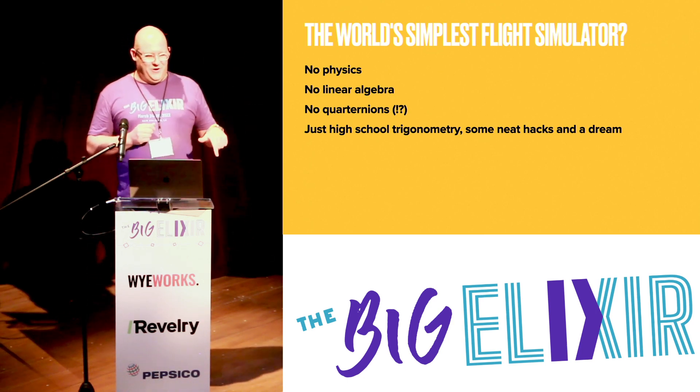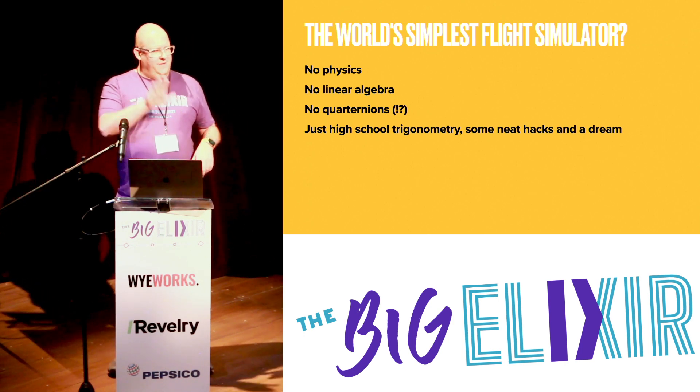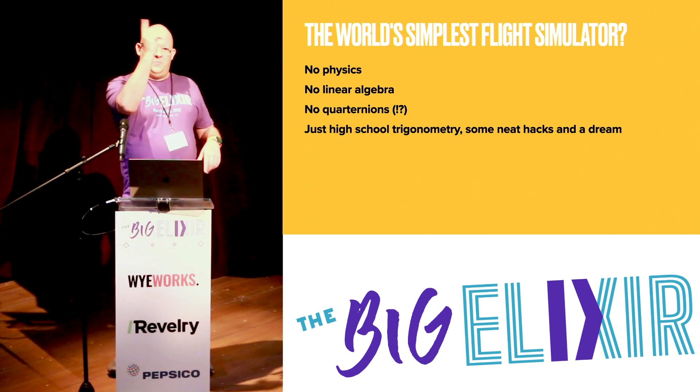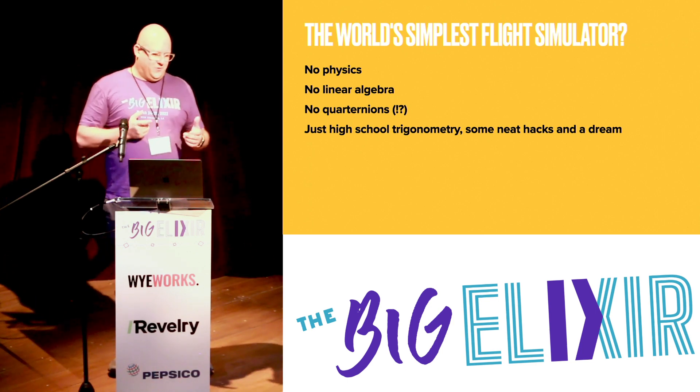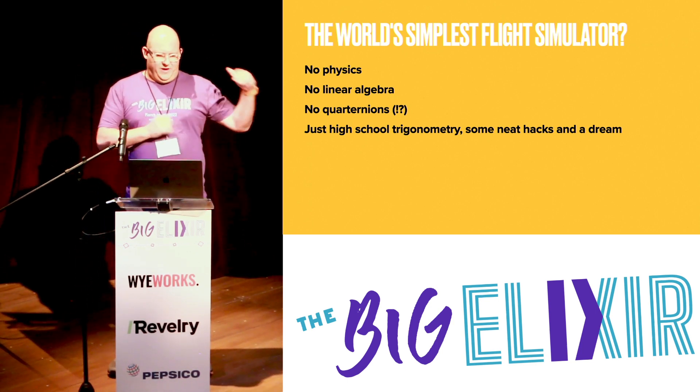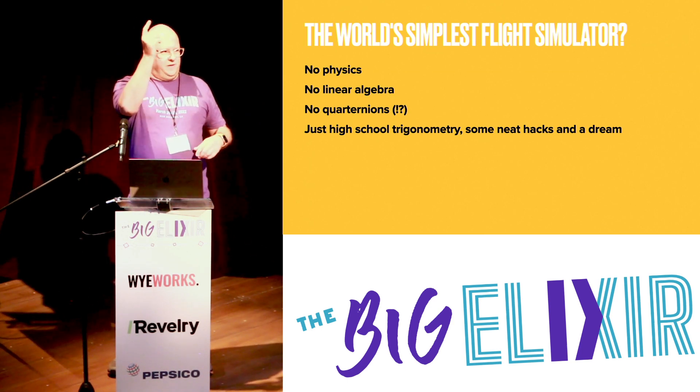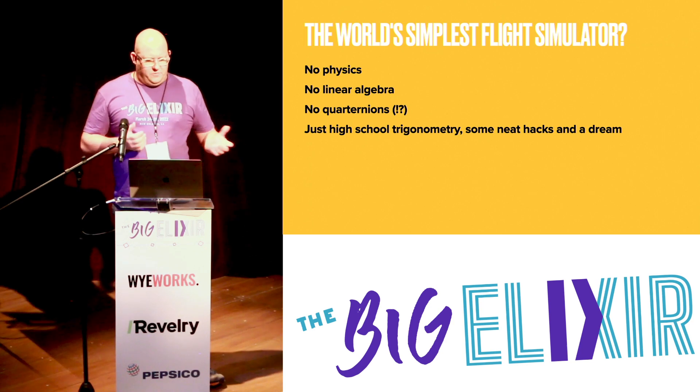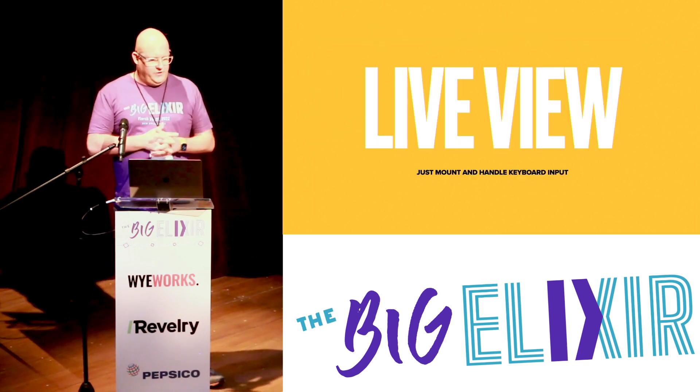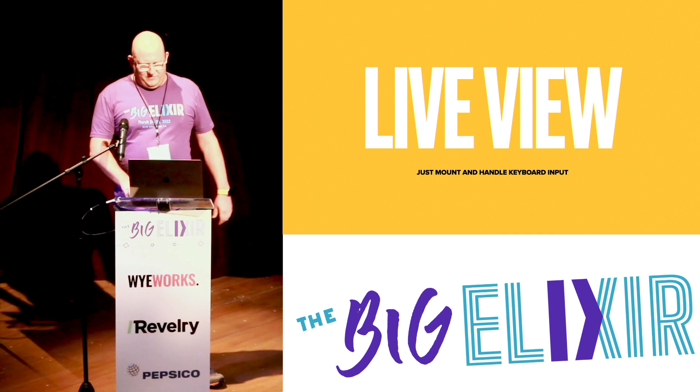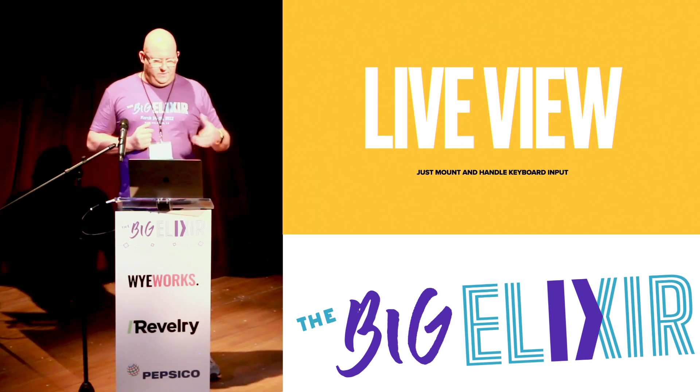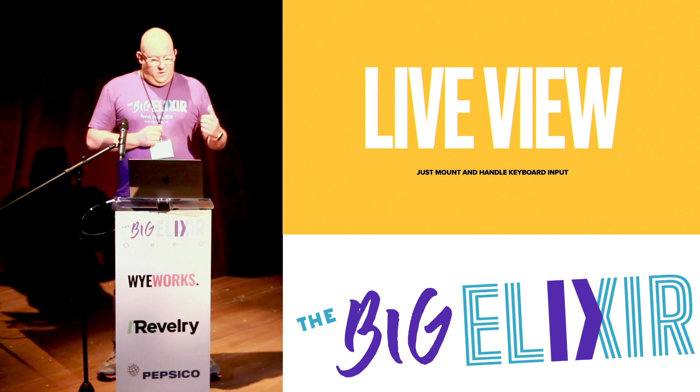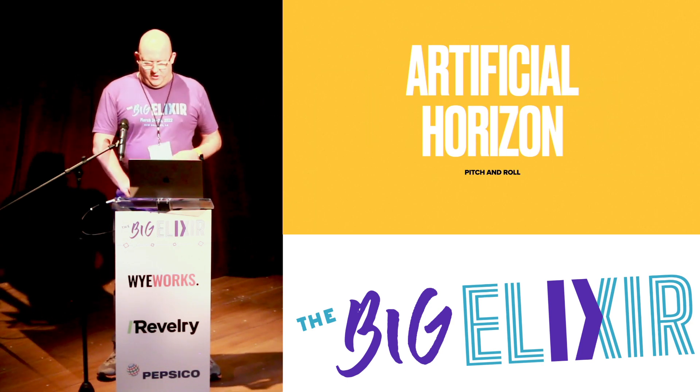Because I did that 20 years ago and I've forgotten all of it. And there's certainly no quaternions which if you've ever done a flight simulator and you point right up and you start spinning around in circles, that's what you need quaternions for. They're basically four dimensional vectors so that you don't have this crazy thing at the top where you spin around. So all we ended up using was just triangles, high school trigonometry, a couple of neat hacks and a little bit of a dream.